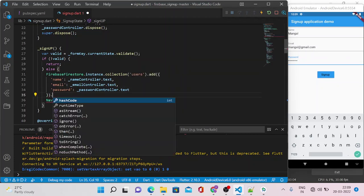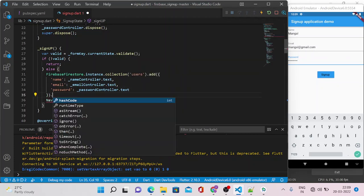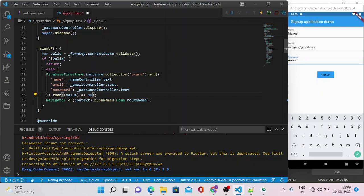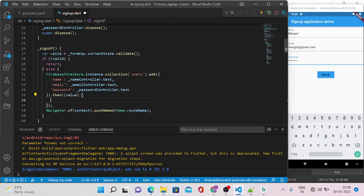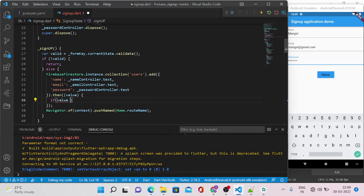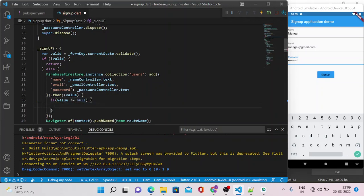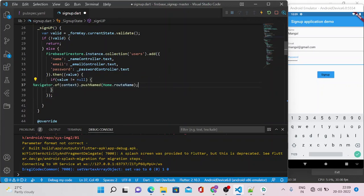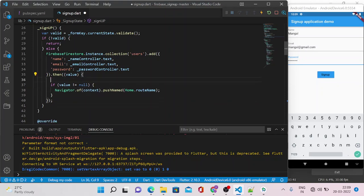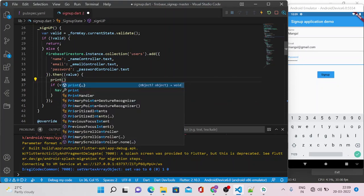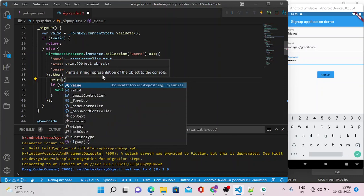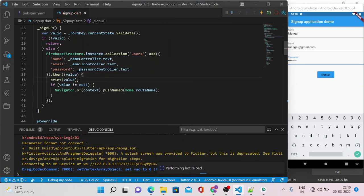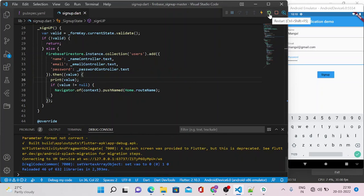Now it will then inside the method 'then' we can make sure it has properly inserted the data. We can check if the value is null or not. If it is not null, then we can navigate to the welcome page. Also, you can print this value just to make sure what the value is available inside the value object. Let's save this and rerun the application.